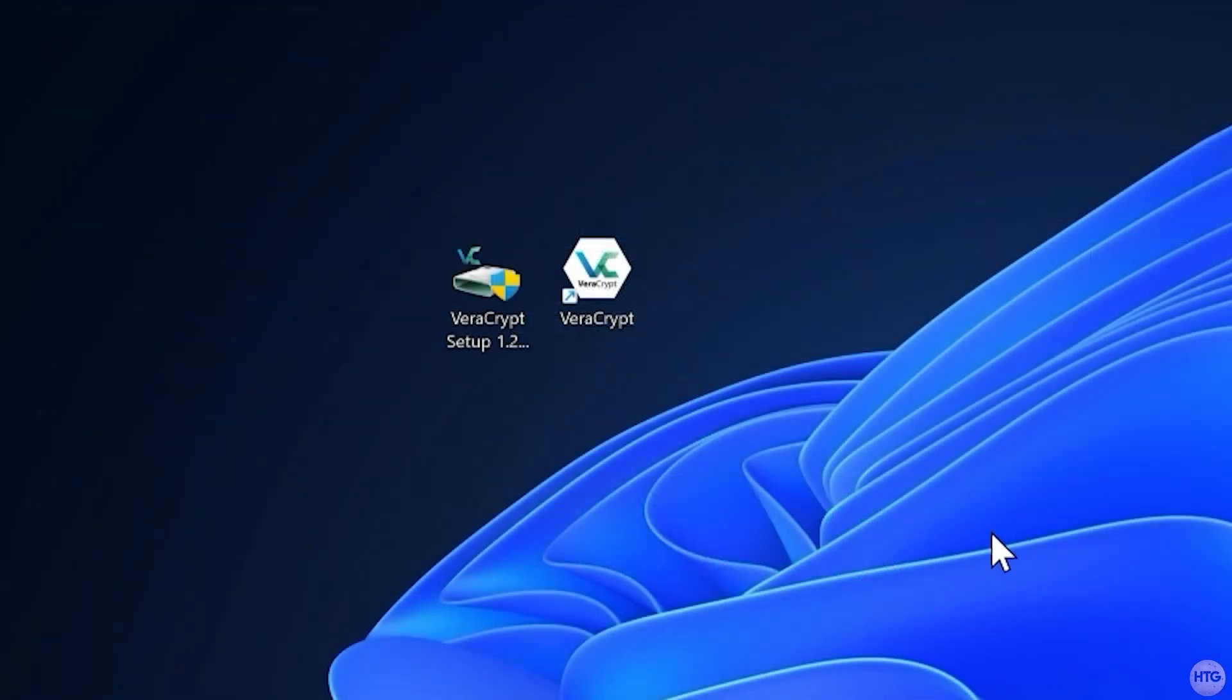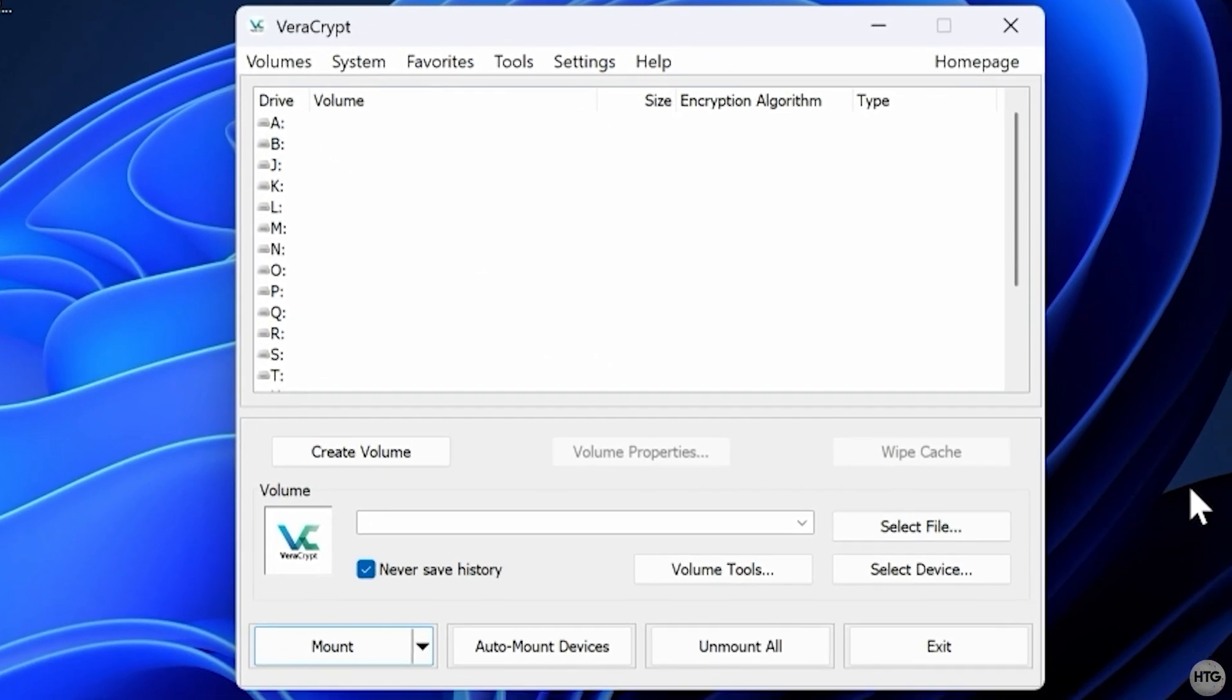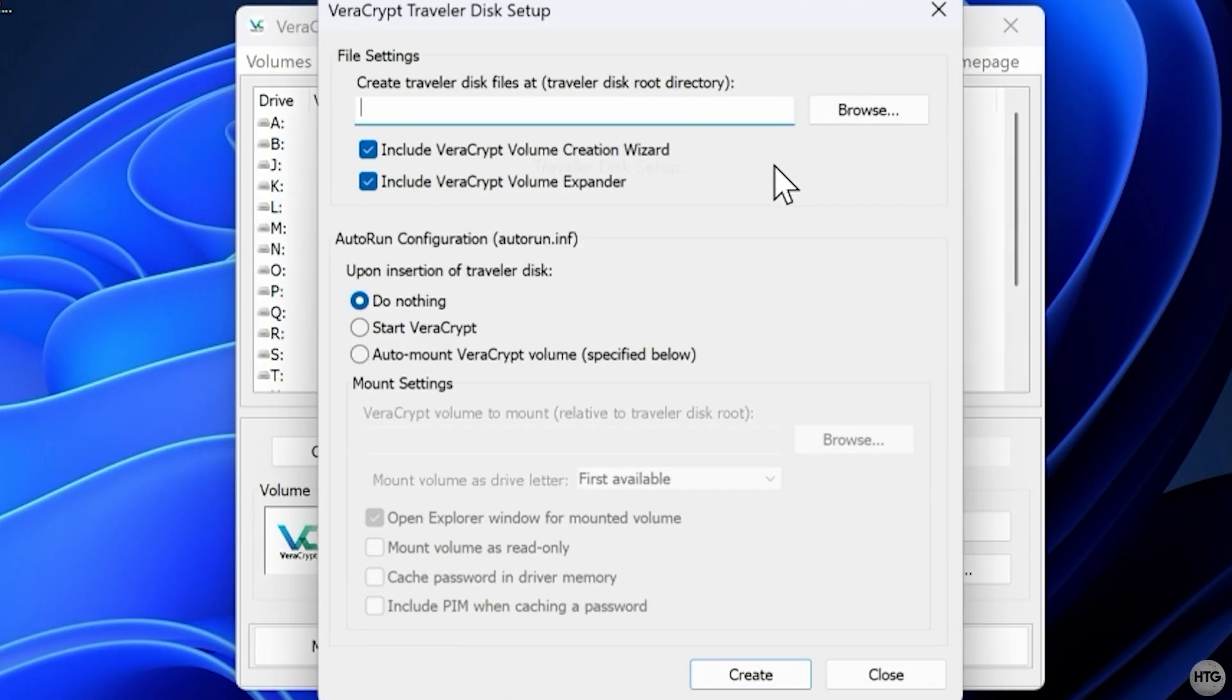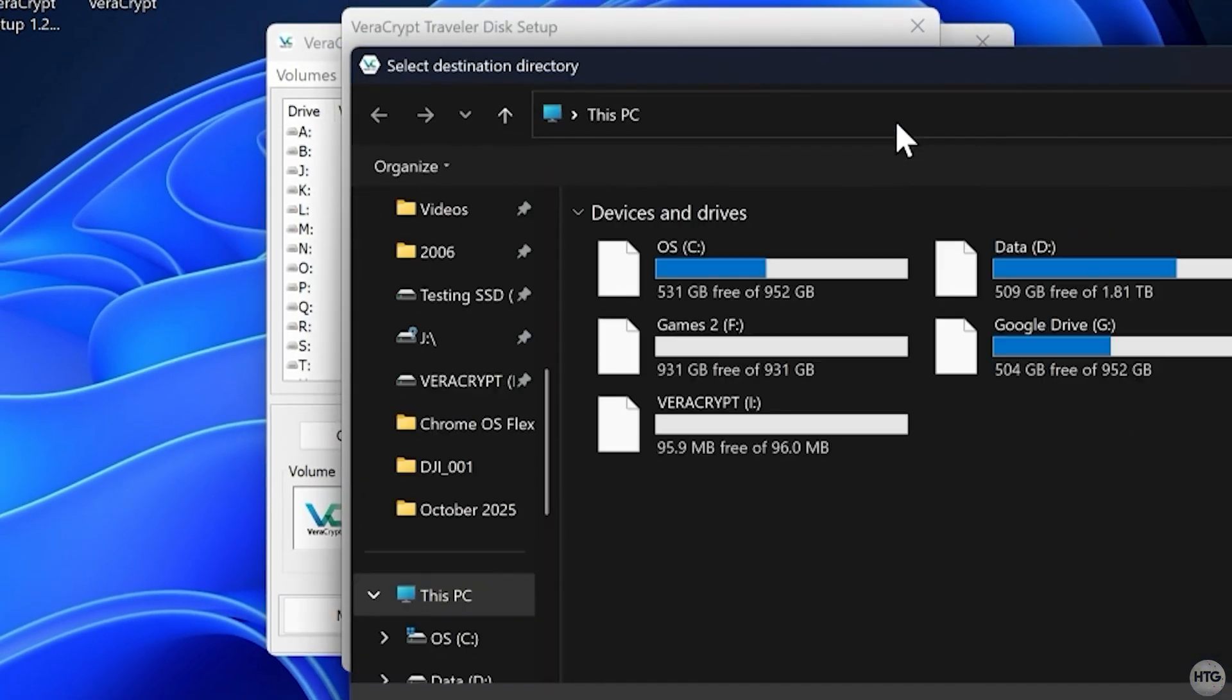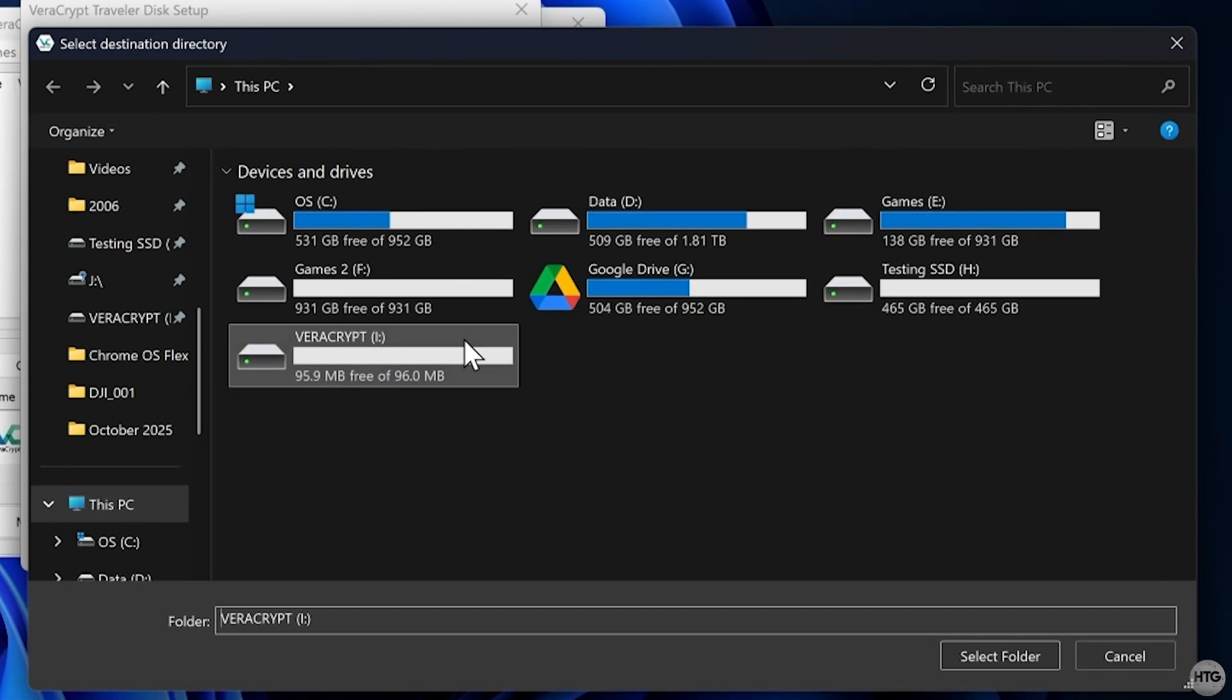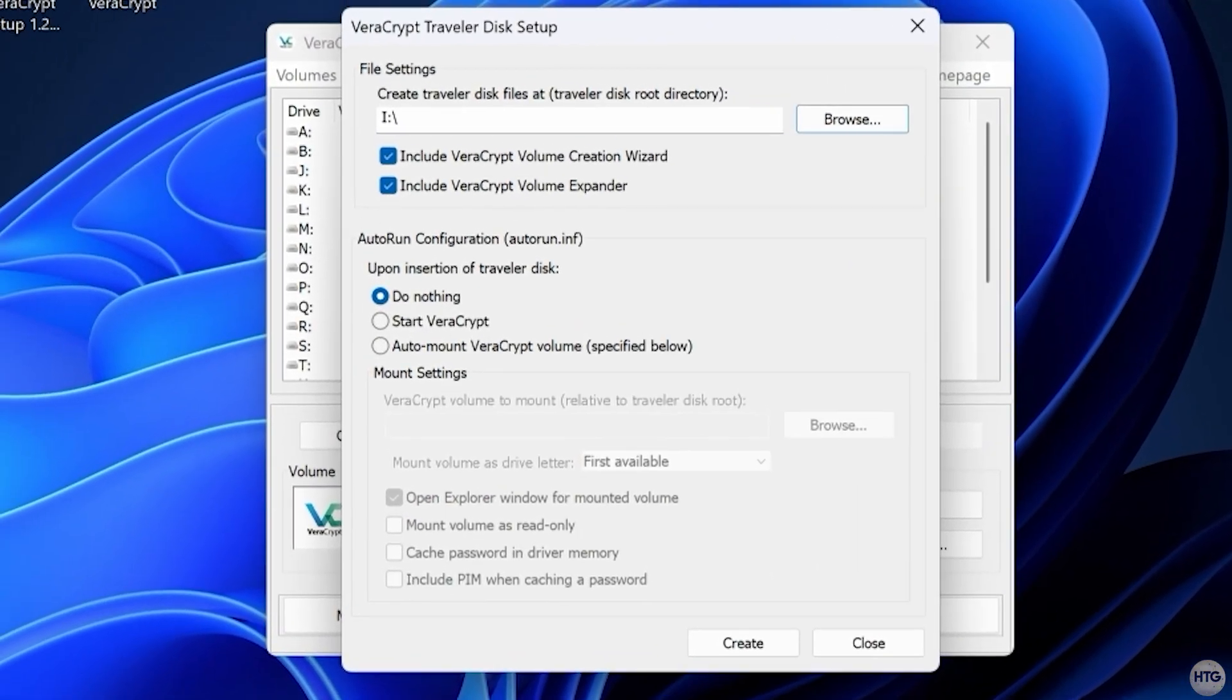Next, open VeraCrypt. There should be a shortcut on your desktop or you can search for it in Windows like any other program. In the menu bar, click Tools, then select Traveler Disk Setup. Click Browse and choose the small VeraCrypt partition we just made.